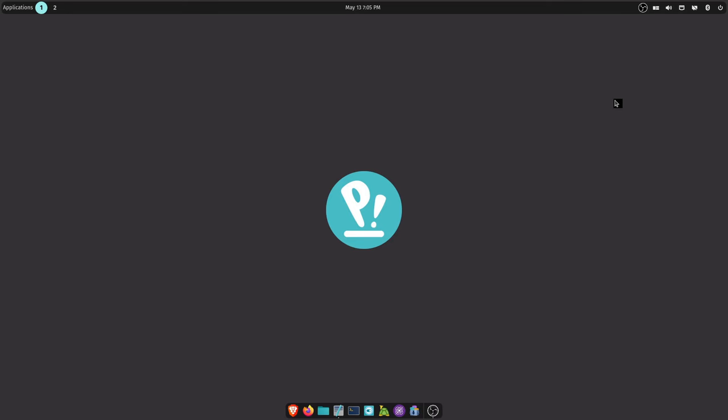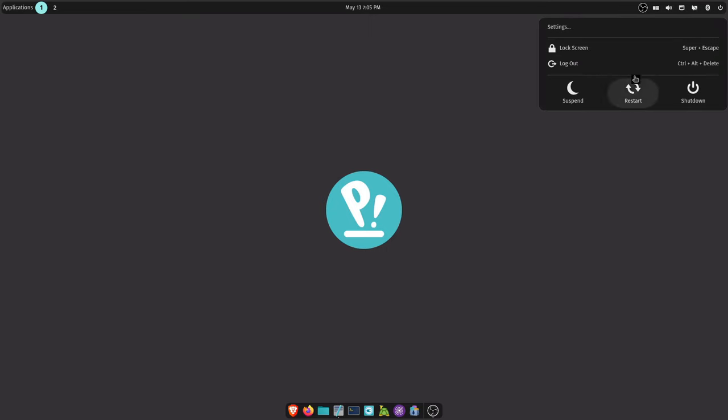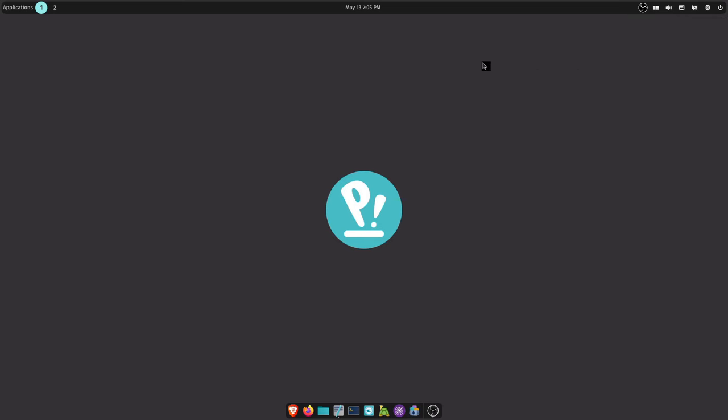The Ctrl Alt Delete shortcut for logging out - when you log out you get the Ctrl Alt Delete does not work yet. I'm hitting it right now and nothing's happening.